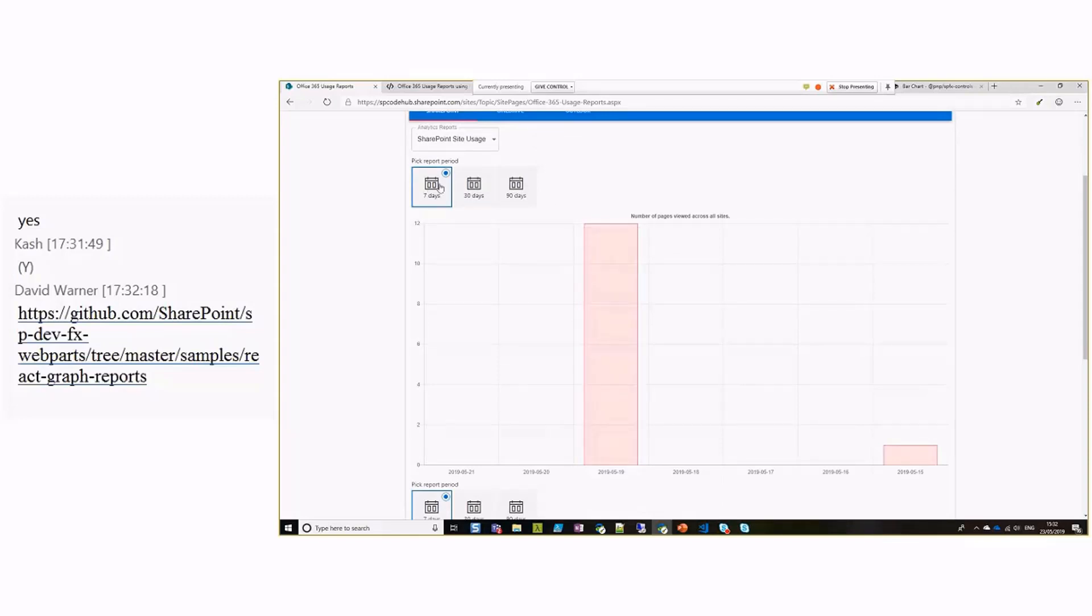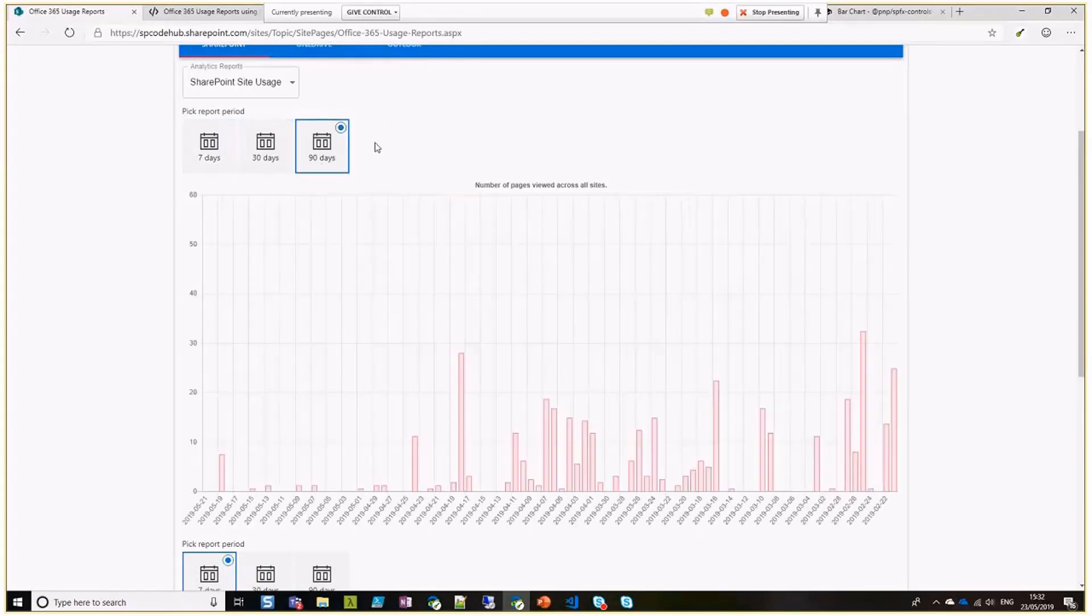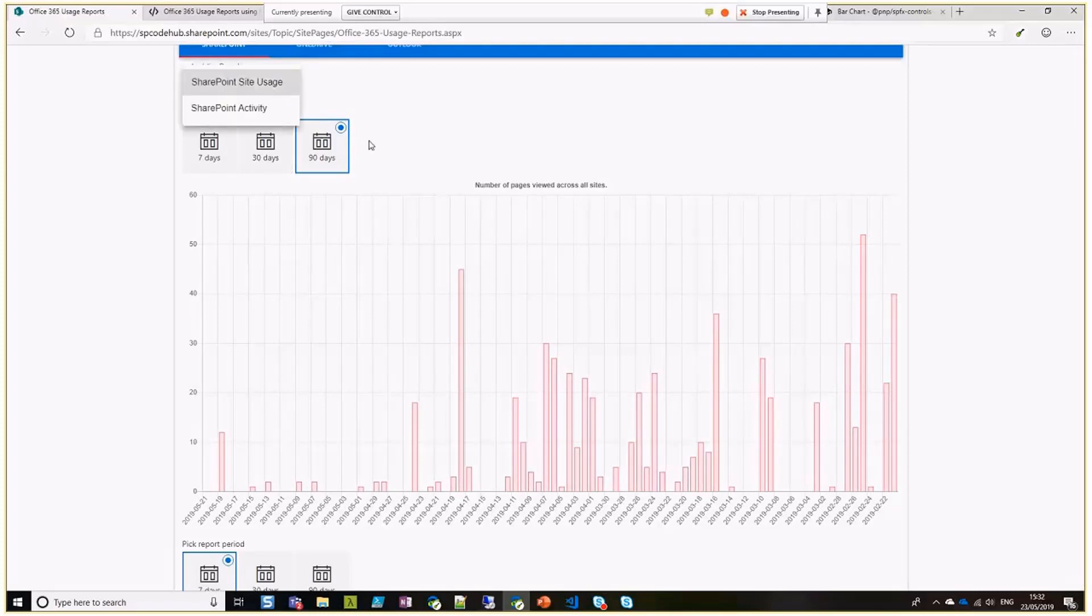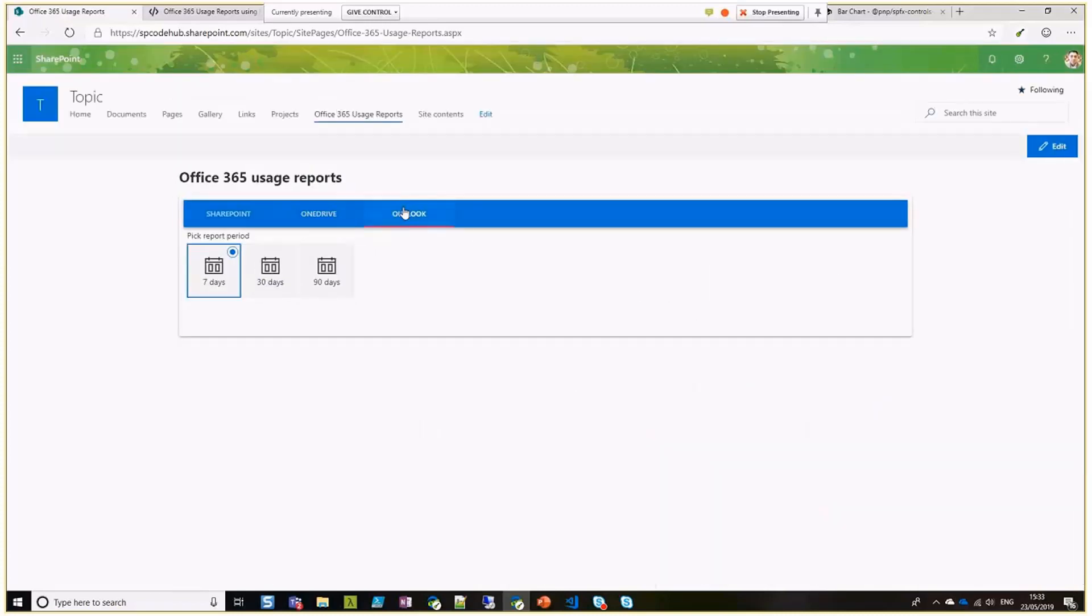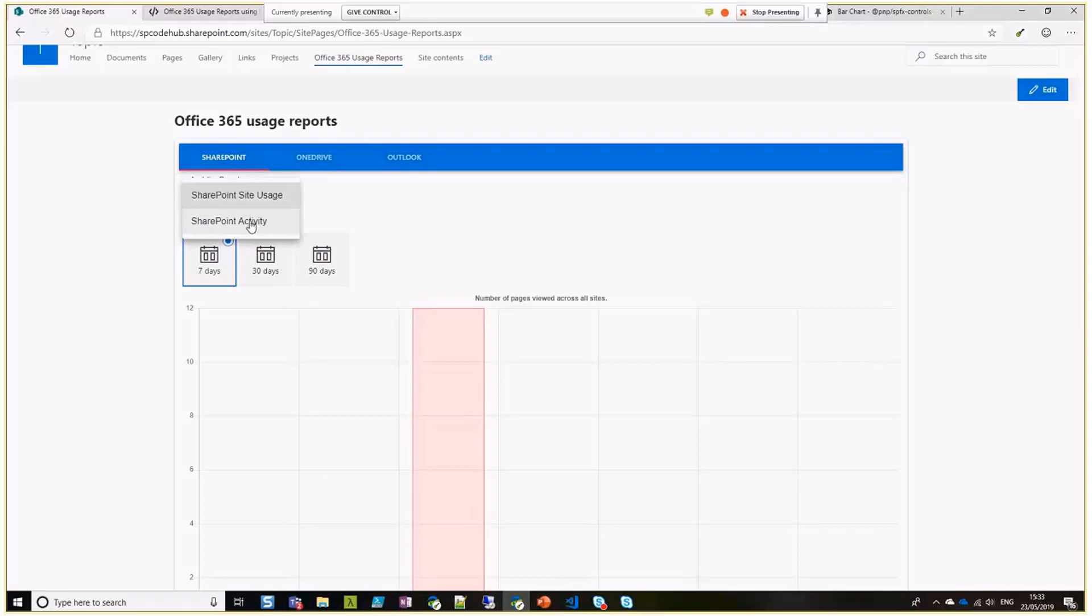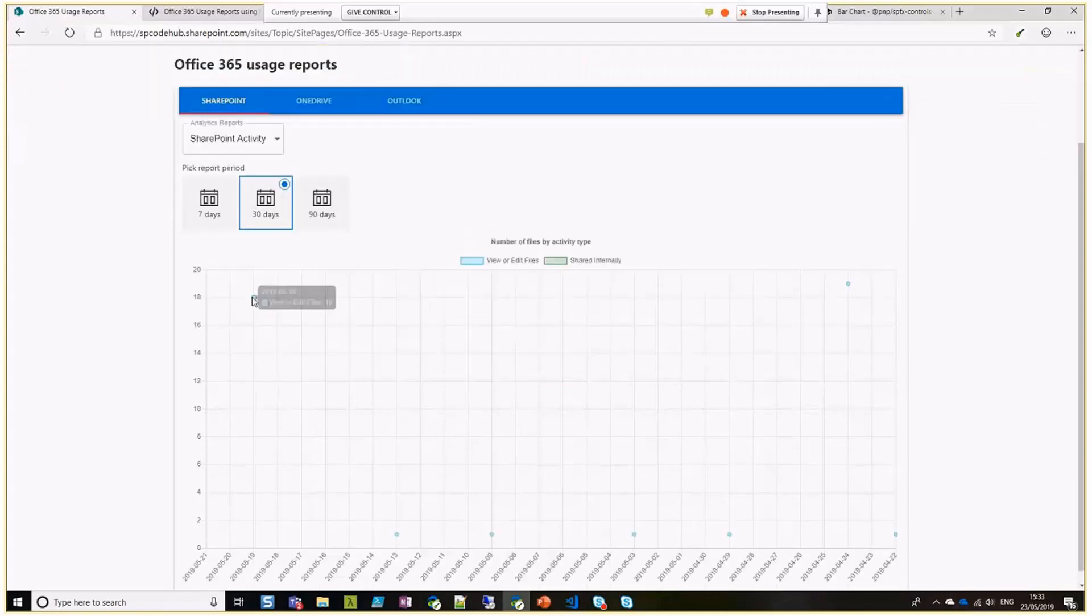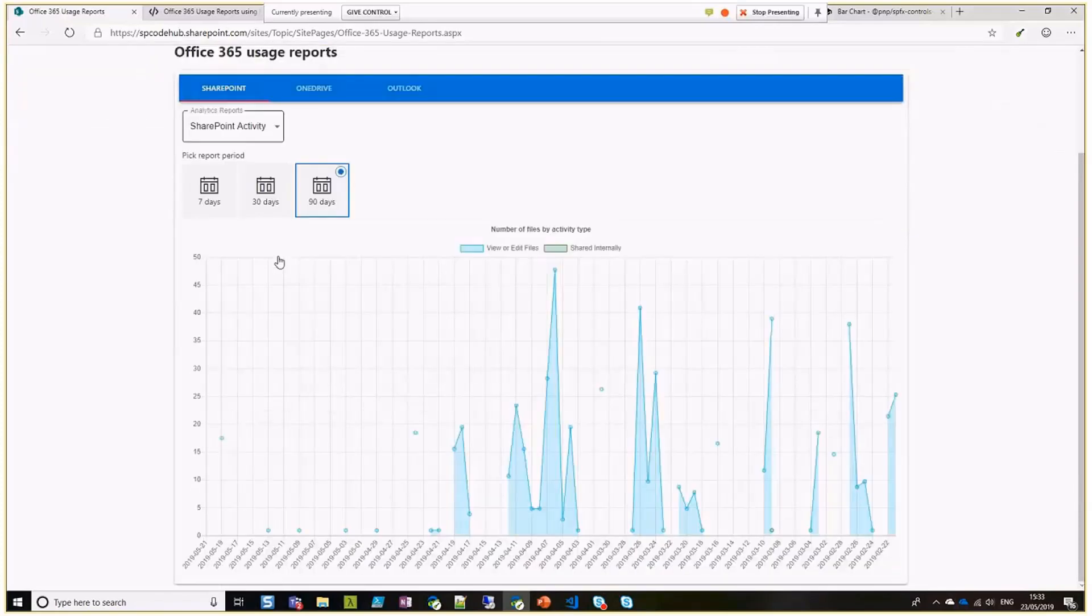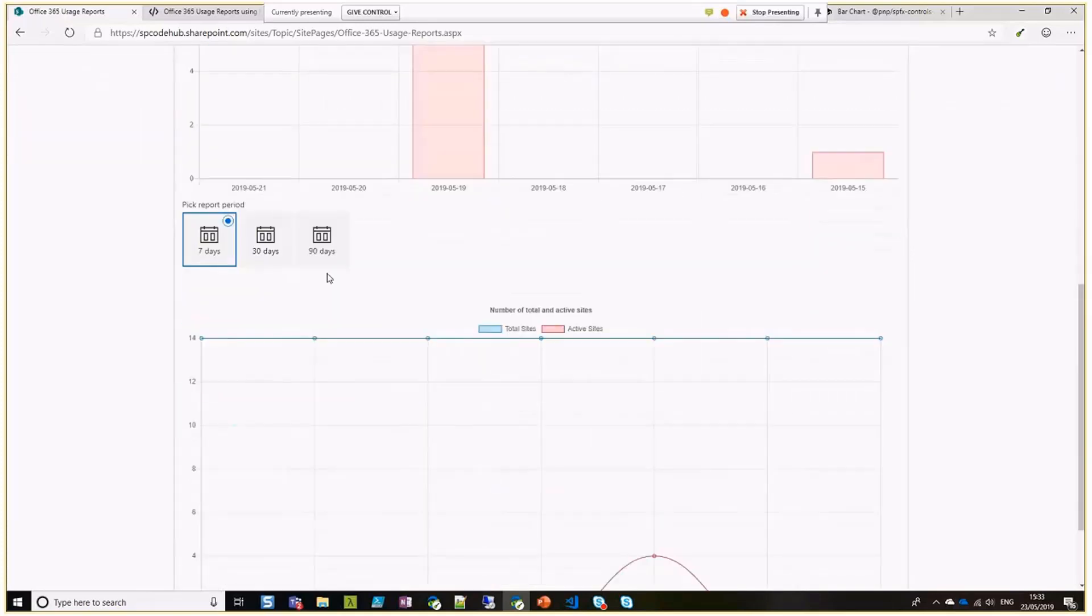Basically, by default it's loading with seven days. If you click on 30 days or 90 days, it retrieves dynamically, retrieves the data and re-renders that chart. It's worth noting one more thing here. I've also used Material UI here for this tab menu. And also a few other components which I've used in there from the React Material UI.